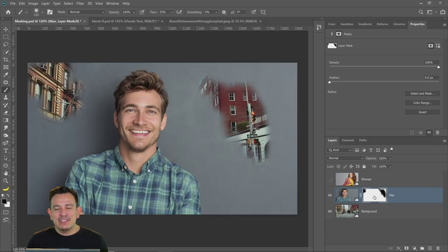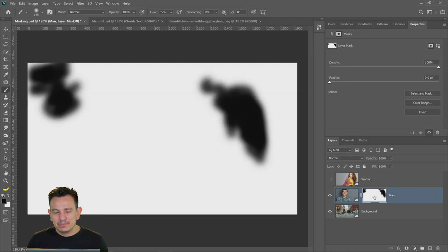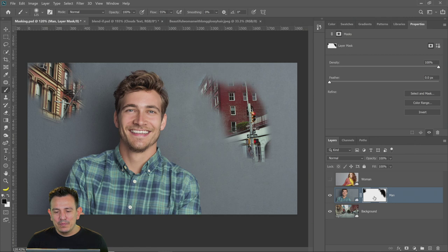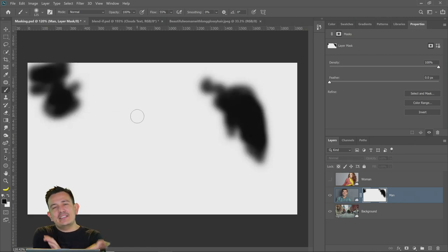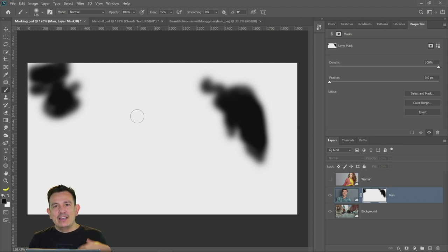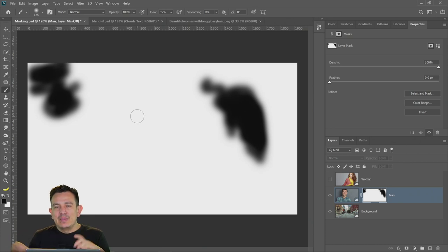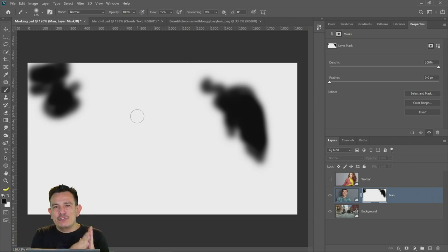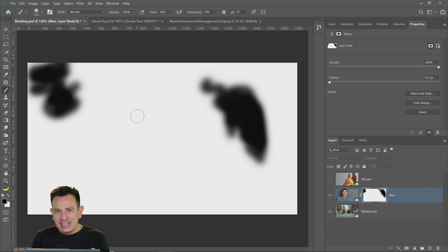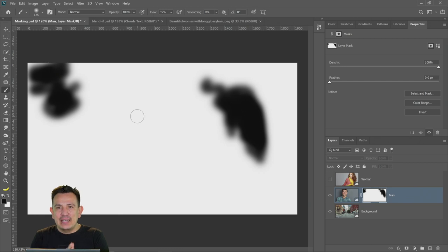I'm holding Alt on Windows, Option on the Mac — see that? Whatever is in white is revealed. A mask is attached to a layer, and you can paint with black, white, or different shades of gray to show or hide pixels. White reveals, black conceals, and the different shades of gray give you different shades of opacity.